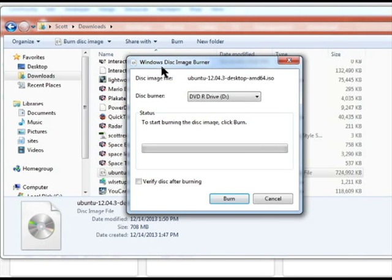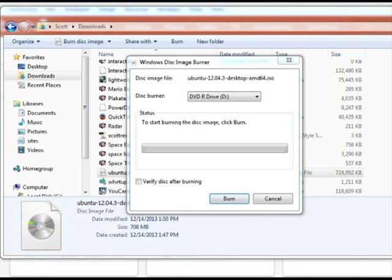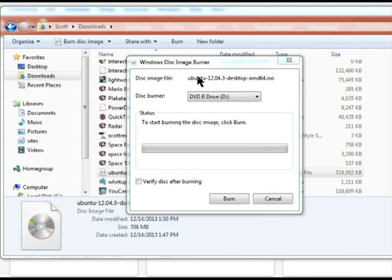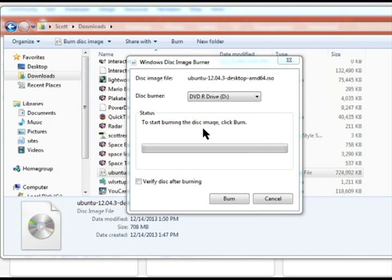Now Windows 7 automatically detects that this is a disk image. But in future, and using other software, you may need to configure this properly. All you have to do from here is burn the disk image. It's recognizing that it is a disk image. It can tell that you want to burn a disk image file. Start burning the disk image. This is okay.